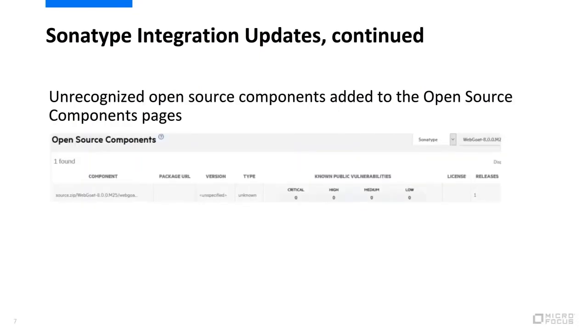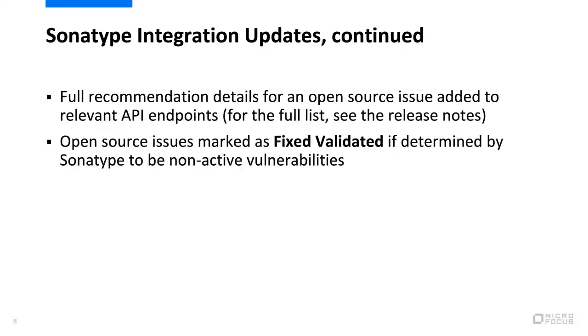Open source components in the payload that are not recognized by Sonatype have been added to the open source components pages. Full recommendation details for an open source issue have been added to API endpoints. For the full list of API endpoints, see the release notes.